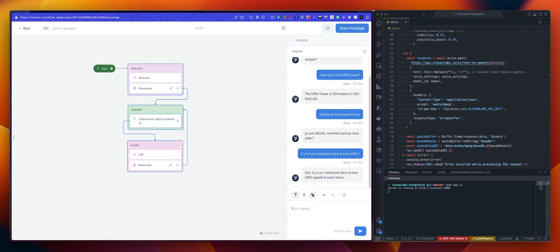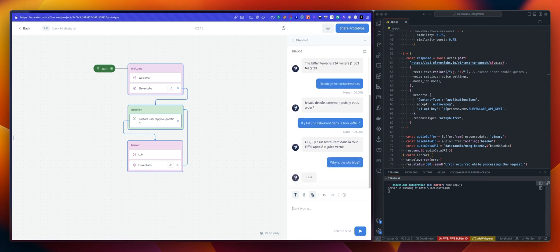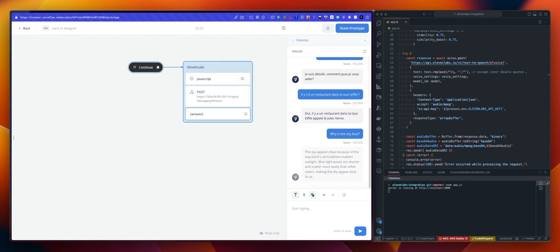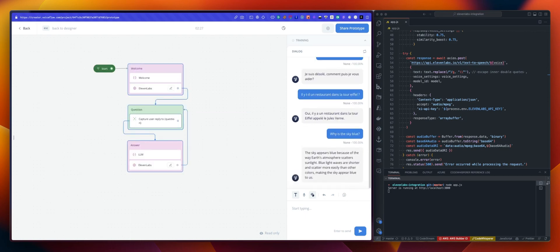And if I switch back to English, why is the sky blue? We will get the corresponding answer that time in English because my question was in English. The sky appears blue because of the way Earth's atmosphere scatters sunlight. Blue light waves are shorter and scatter more easily than other colors, making the sky appear blue to us.